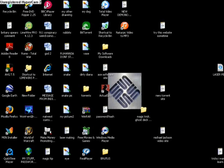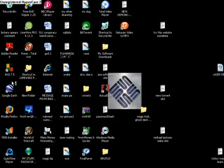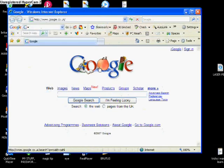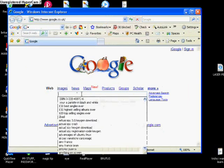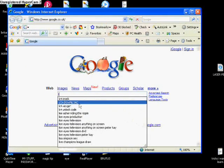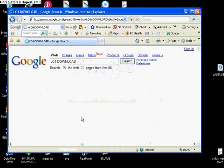Hey guys, the first thing we're going to do is we're going to start Internet Explorer, go to Google and we're going to type in LC4 Download. Load it up and it should be the first search that comes up.